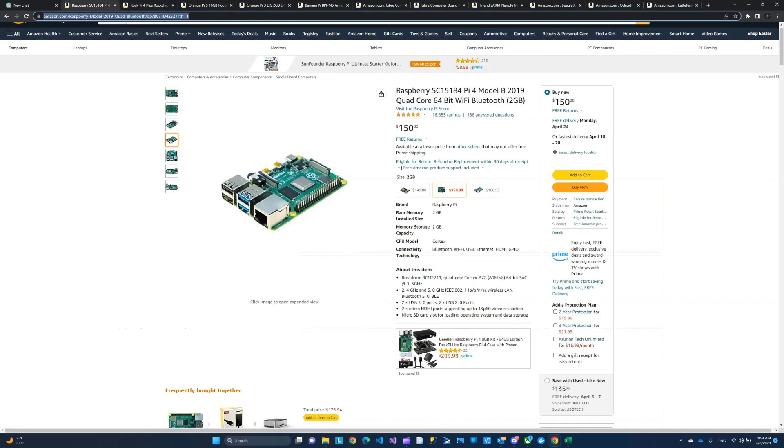So I want to start by showing the actual Raspberry Pi, just in case someone who is new in the market and don't know what the Raspberry Pi looks like. I'm sure most of you do. But if you were new to the market, then this is the actual real Raspberry Pi.